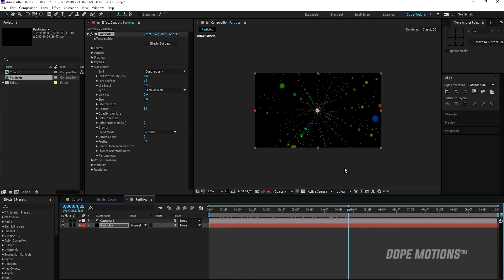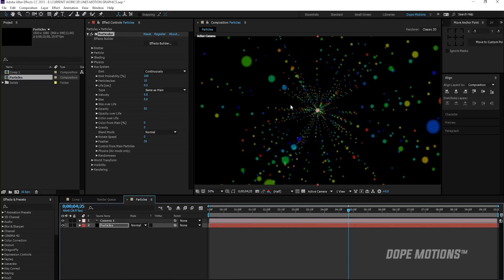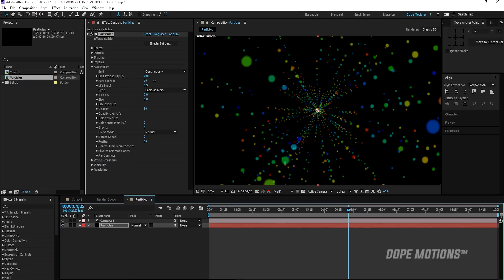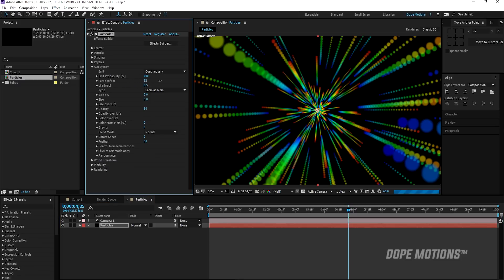So now let's just play around with the setting. So first of all, I want to create more particles in this particular line. So to do that, I'm going to go and increase the particles per second. So I'm going to just increase this. So let's say maybe 400 should be good enough.